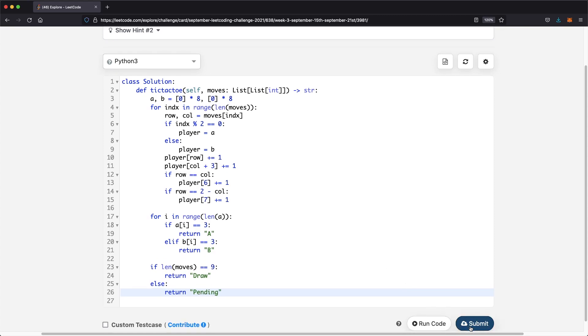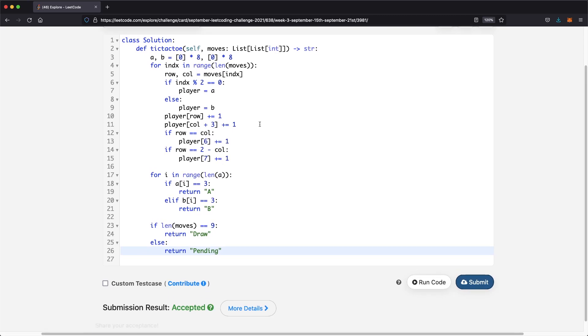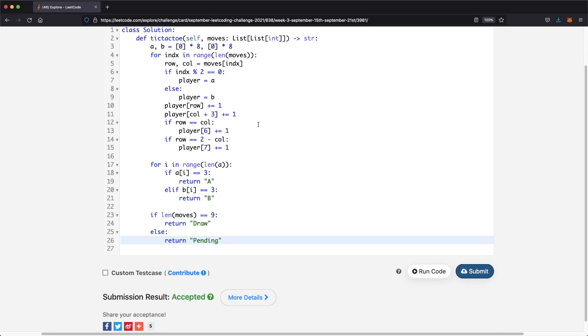Let's submit our solution. As you can see, our submission was accepted. Thanks a lot for watching, and do let me know if you have any questions.